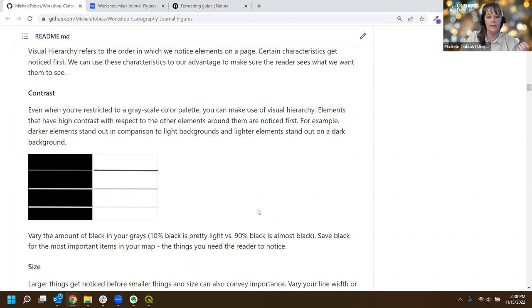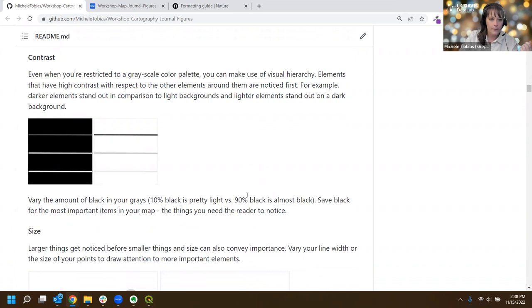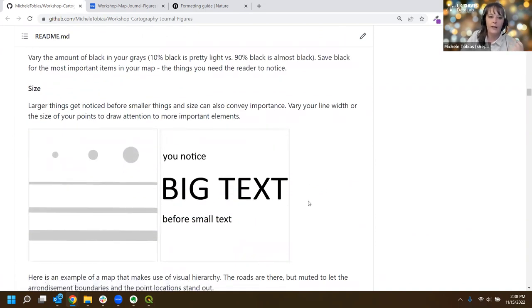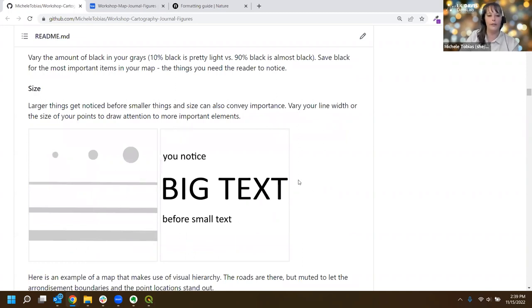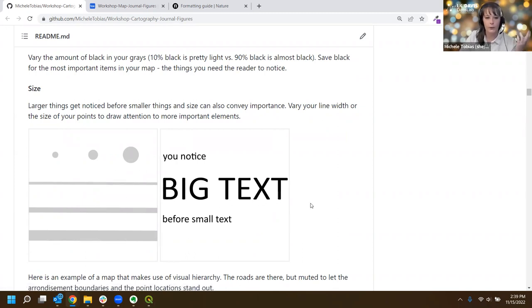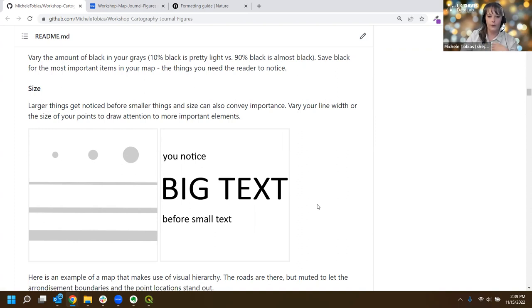You've already seen this in the example maps - the high-contrast things are the important things and the low-contrast things are lighter and fade back. The other thing we're working with today is size. No surprise - we tend to notice the bigger things first. Larger things have more importance on a map. The larger things are going to be more important; if we want something to stand out, we're going to make it bigger. This is particularly useful with line width and with points - we can make points larger or smaller depending on how important they are.